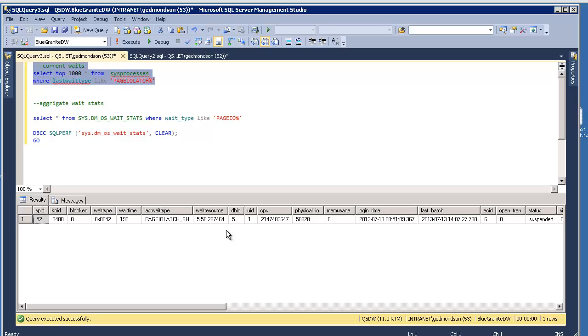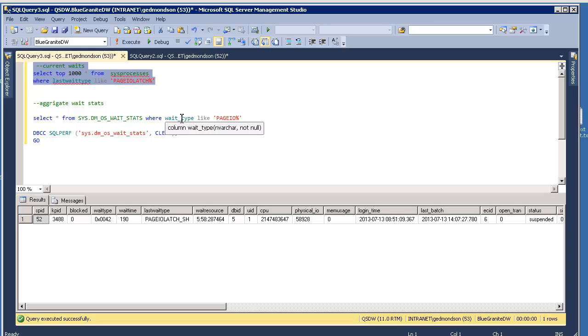So those are kind of the more typical scenarios that I've seen. Again, this should give you a quick, dirty, easy way to isolate problems that are most common in data warehouse type scenarios, mainly the page IO latch. And that's really all there is to the wait stats for the data warehouse type workloads, or at least those are by far the most common scenarios.